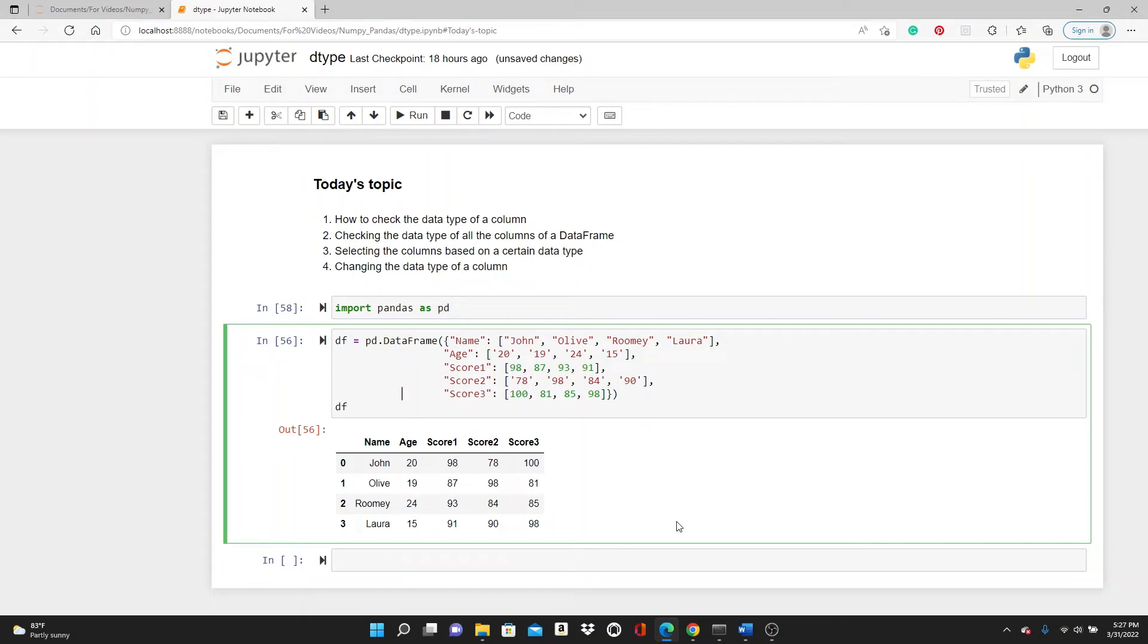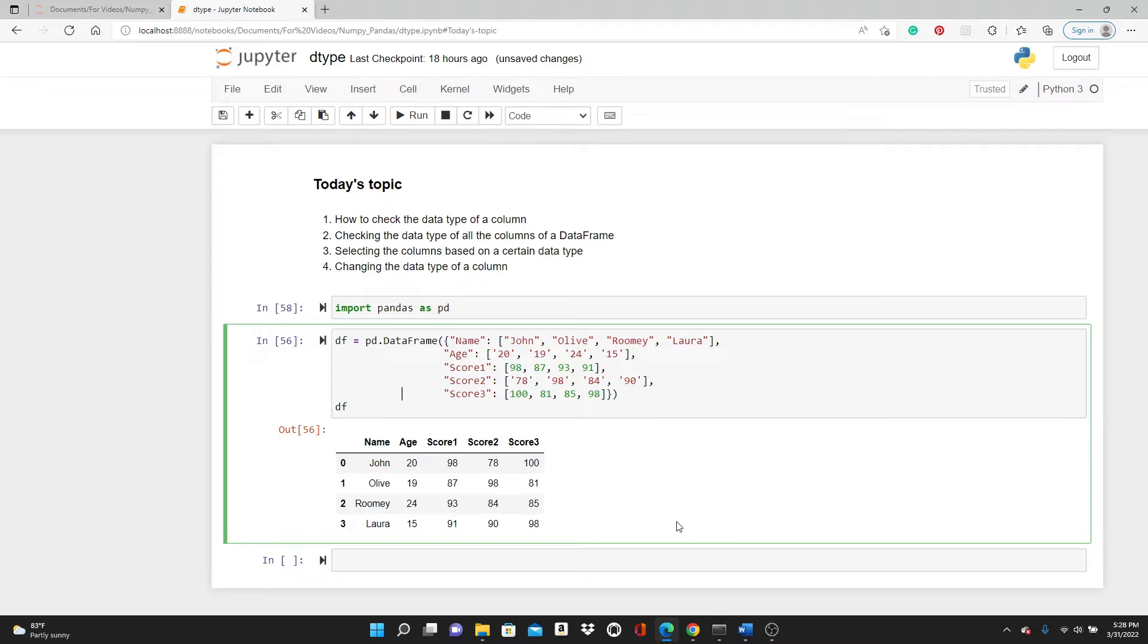Hello everyone, this is Rushida. Welcome to my channel. Today's video is going to be on data types. I will show you how to check the data type of a column, how to check the data type of all the columns of a dataframe, selecting columns based on a certain data type, and changing the data type of a column.